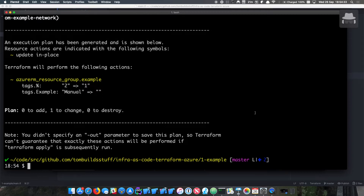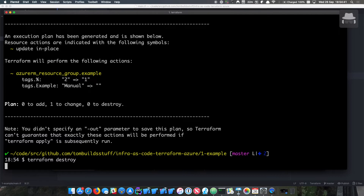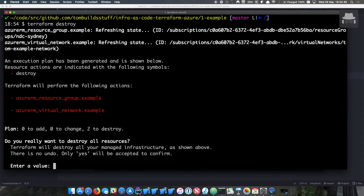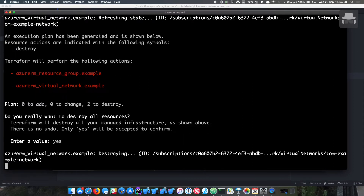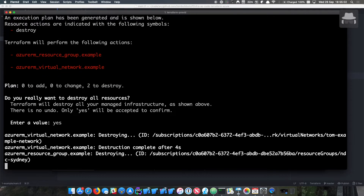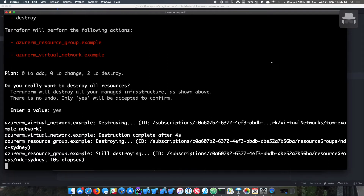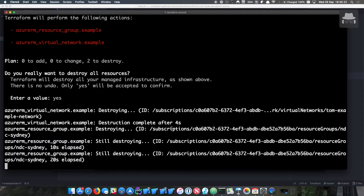Finally, Terraform destroy. You may not want to run this in production, but it's really helpful in CI. There are folks who spin up long-running resources like a Kubernetes cluster at 6 AM, work on it, and tear it down at 7 PM — you get a day's worth of productivity and then tear things down, which is quite nice. Terraform works out the order of what it needs to destroy first.